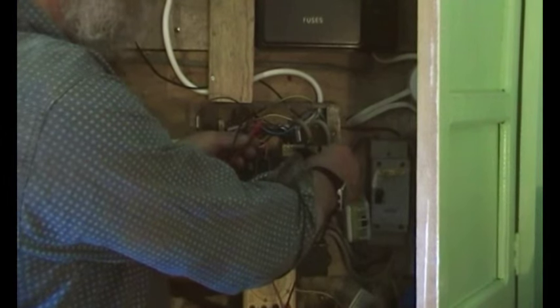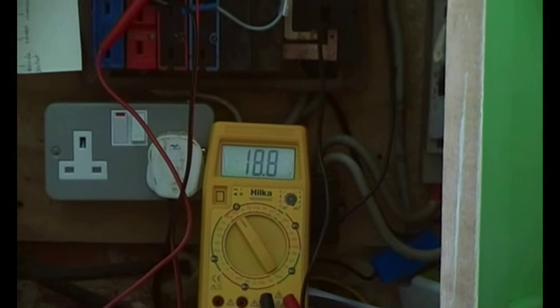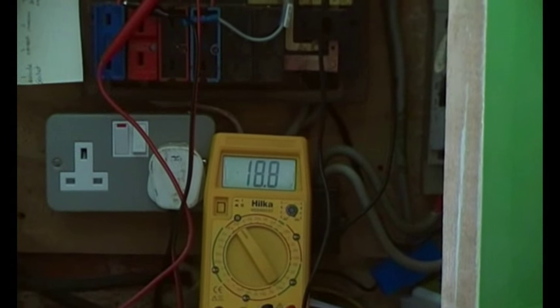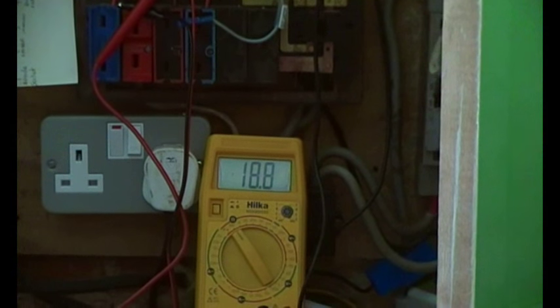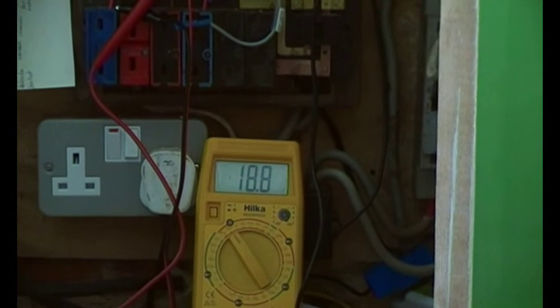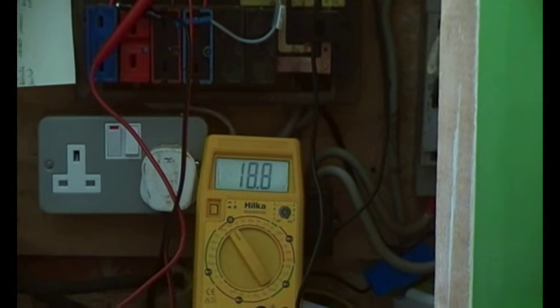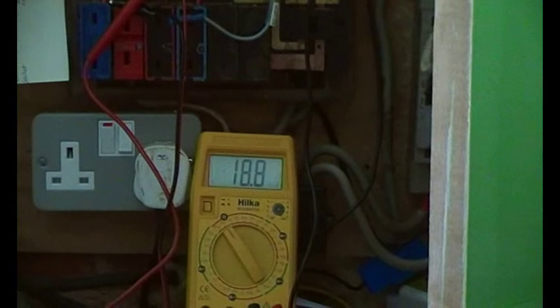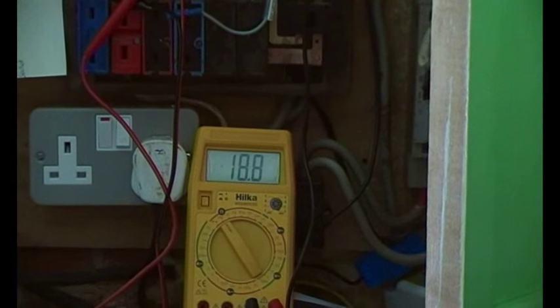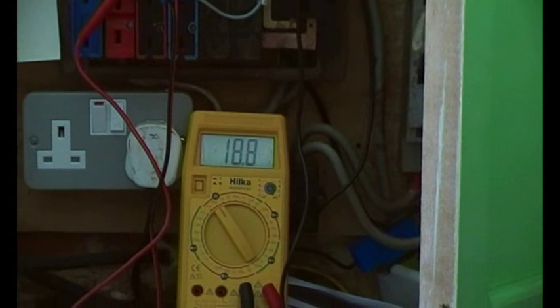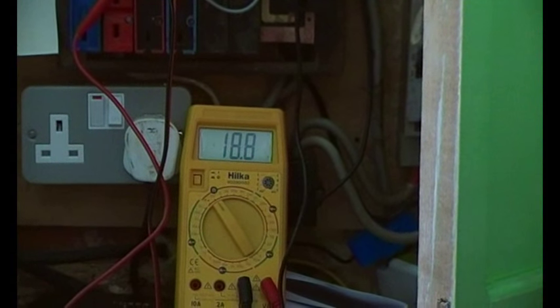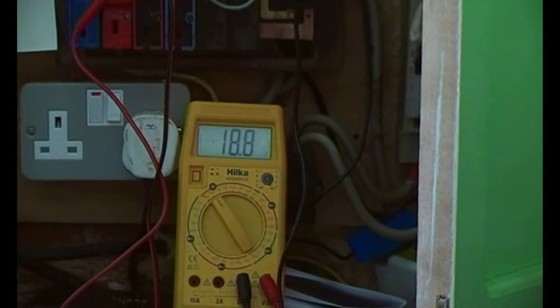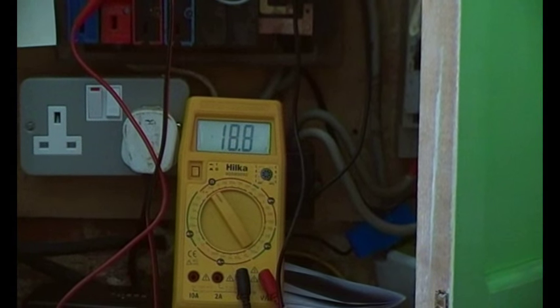Let's do it the right way around. So we've got there to the neutral. So there we go, 18.8. And that is the resistance, 18.8 ohms, that's the resistance of the immersion heater circuit. So that's within tolerance because I think the minimum was 17.